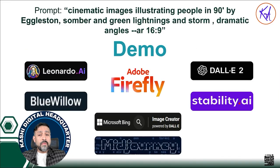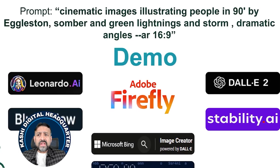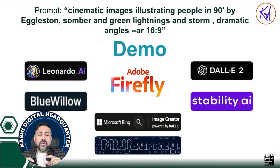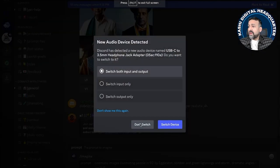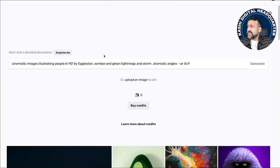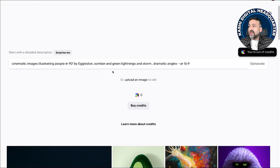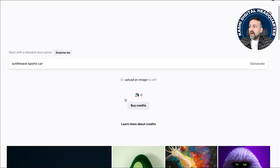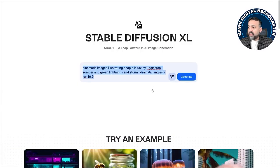Now let me show you a real demo. We're going to try all six tools in real time. I'm going to use this prompt: 'Cinematic images illustrating people in the 90s, somber and green lightning, storm, dramatic angle, AR ratio 16 by 9.' You can define the dimension and artistic style with grounding. Let's try DALL-E first — when I go to OpenAI, I put this in, but it says I don't have any credits left. I had some credits but now I'm out, so we'll try the different ones and I'll show you DALL-E 2 separately.